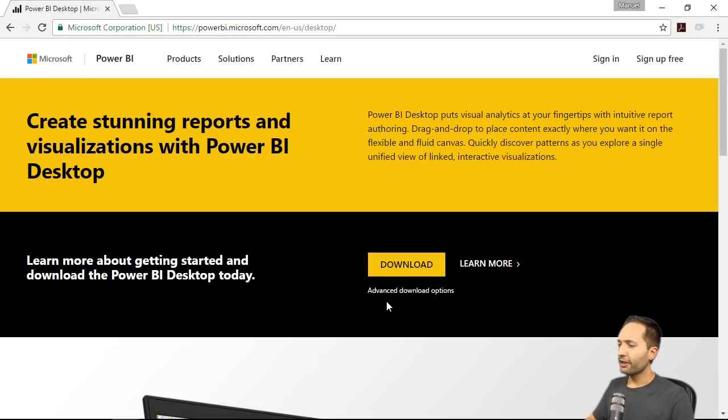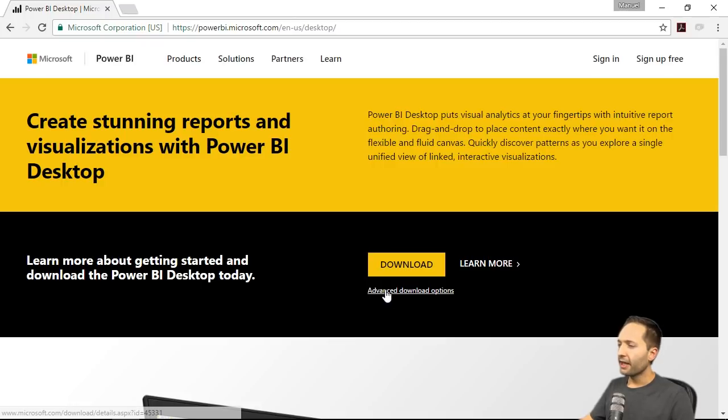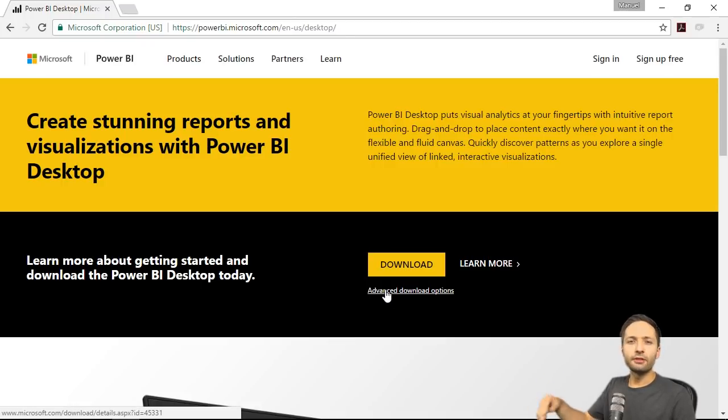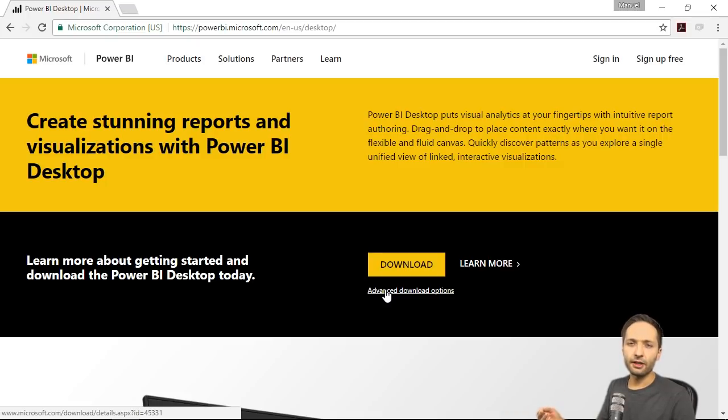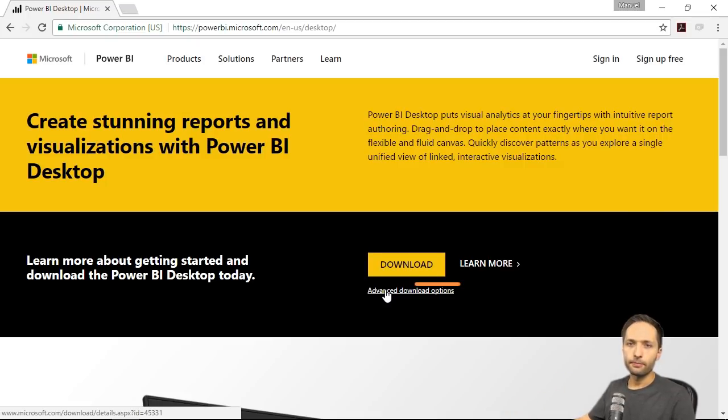Here you can now find the download button and the advanced download options. I would use the advanced download options because this allows you to specify the language you want to download Power BI Desktop in. So we click advanced download options.